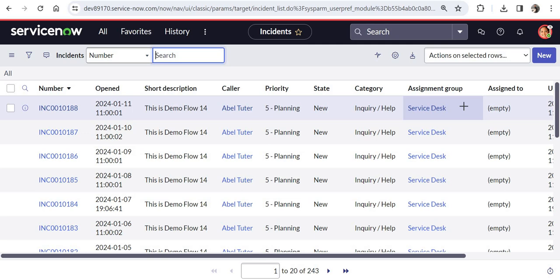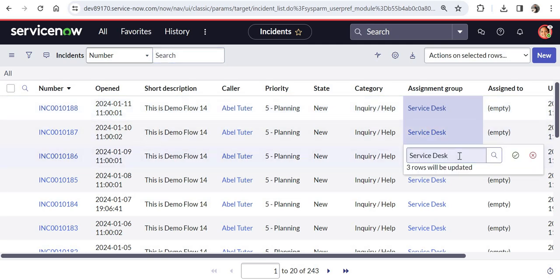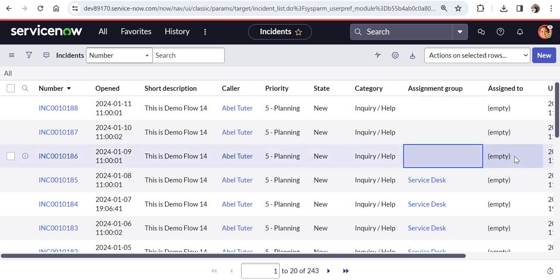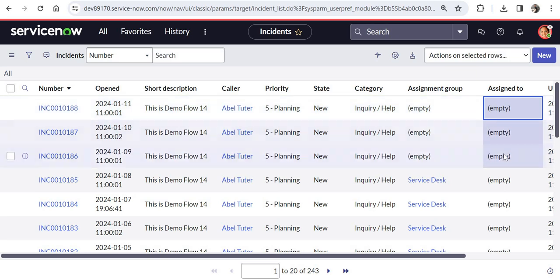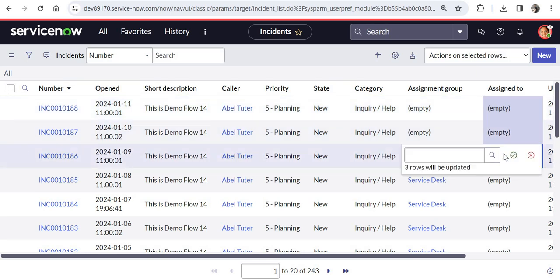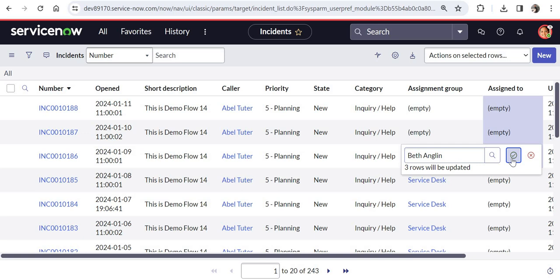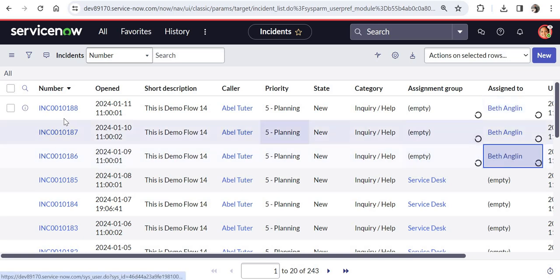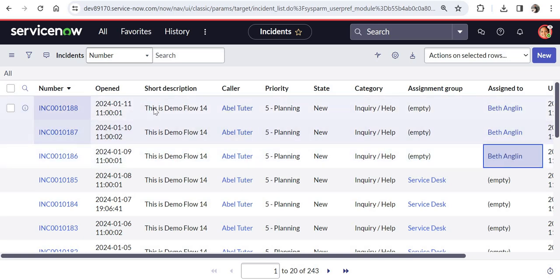And I will go ahead and assign a couple of incidents to Beth. So for that, first of all, I might have to remove the assignment groups. Beth wouldn't be part of these assignment groups. So just as a demo we would do that. And I will assign these three incidents to Beth. So the incidents which are ending with 86, 87, and 88 are now assigned to Beth.